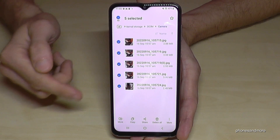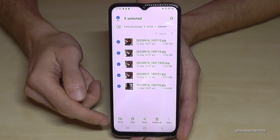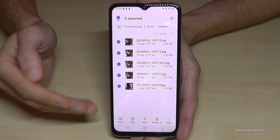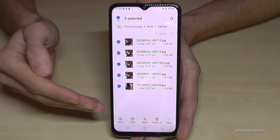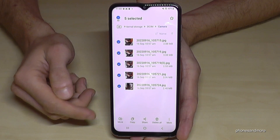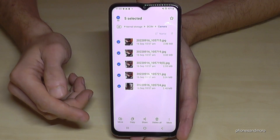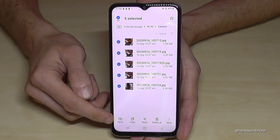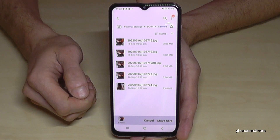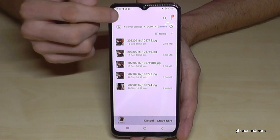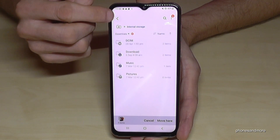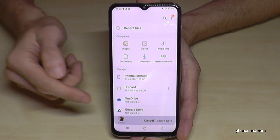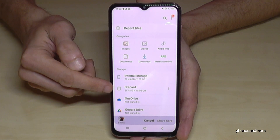Now we need to move them. If you want, you can also copy them for safety, but since we want more space on our internal storage, we want to move them. Tap on Move, then go back with the back arrow to the main overview and tap on the SD card.